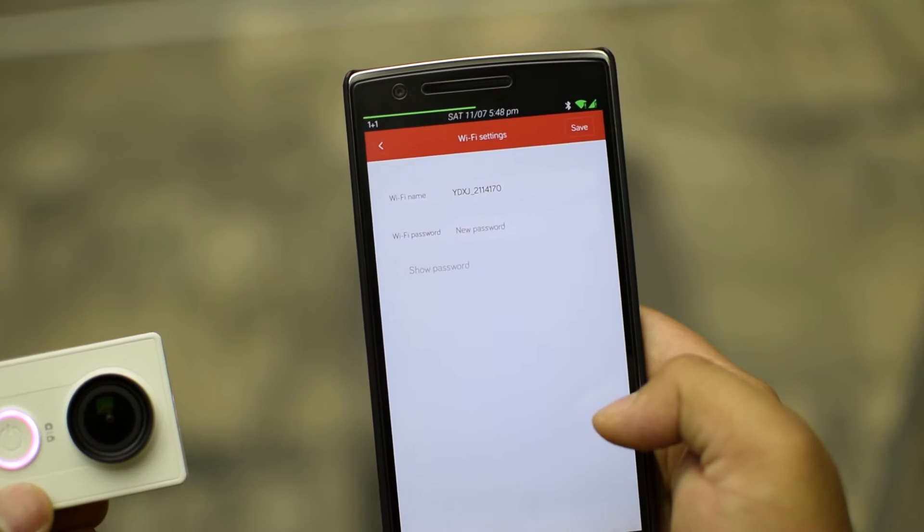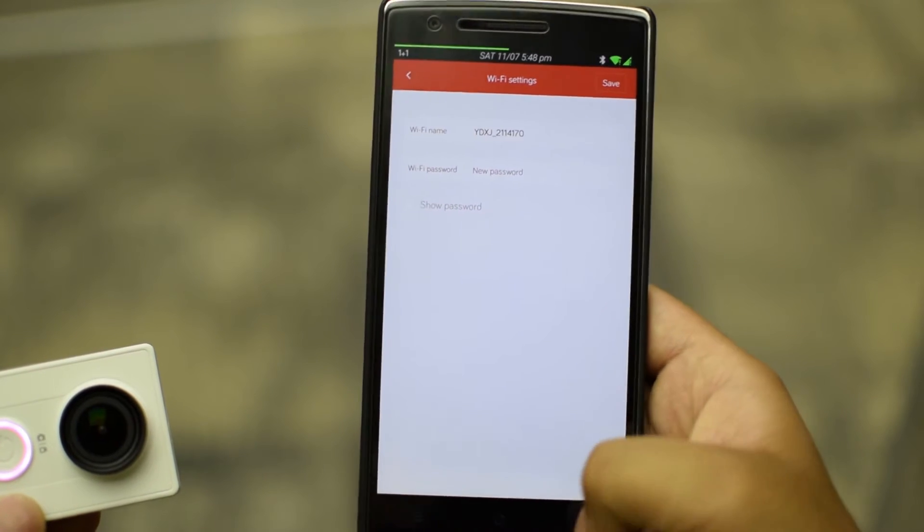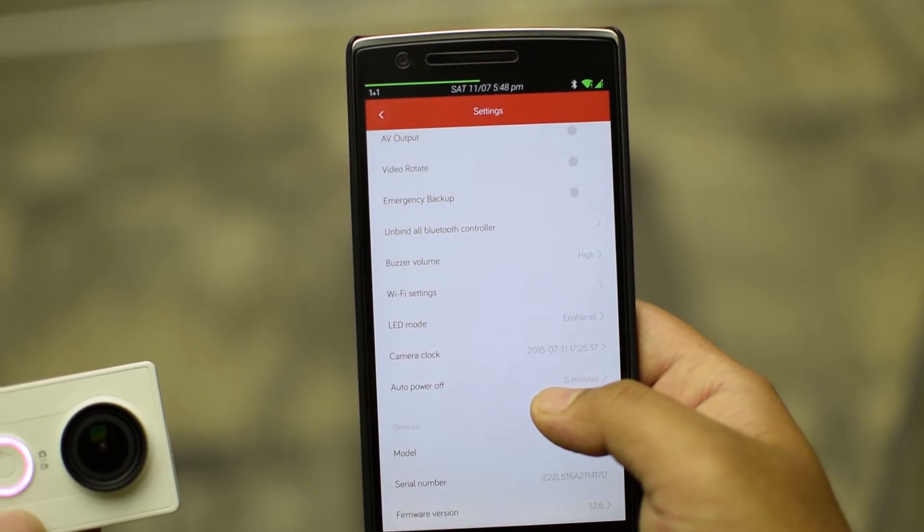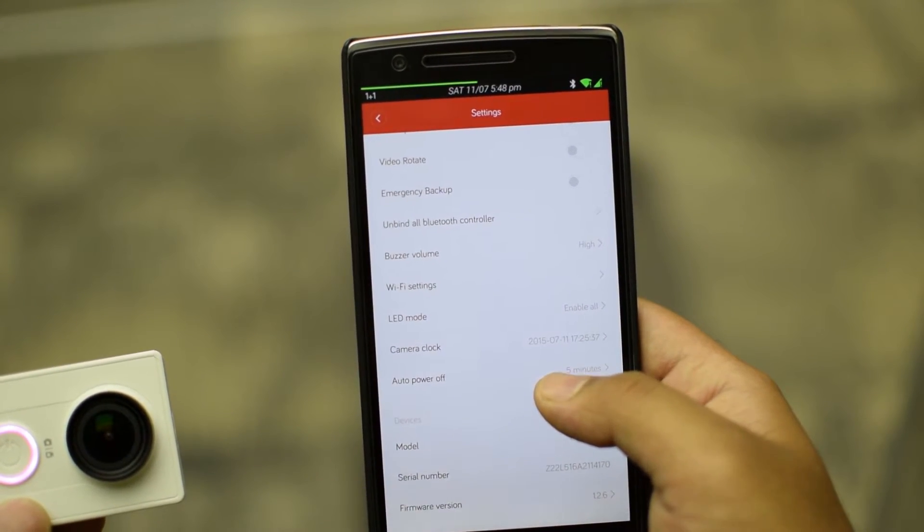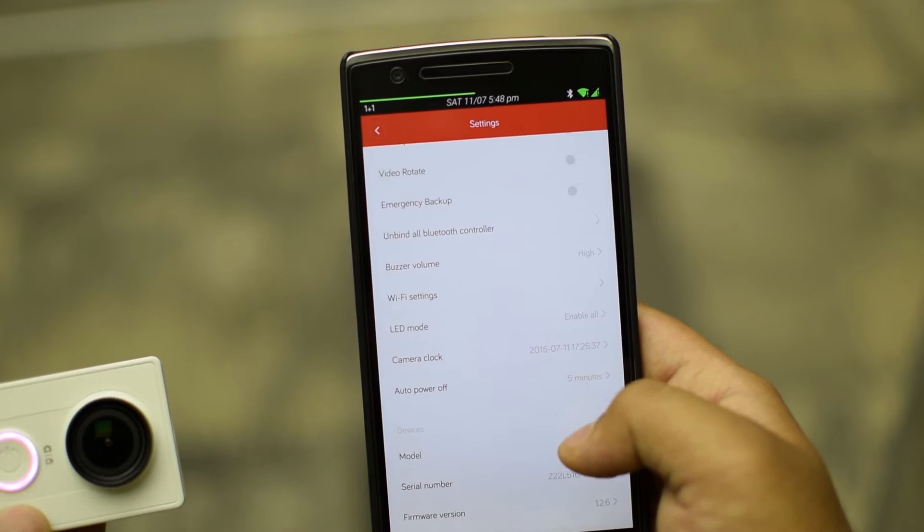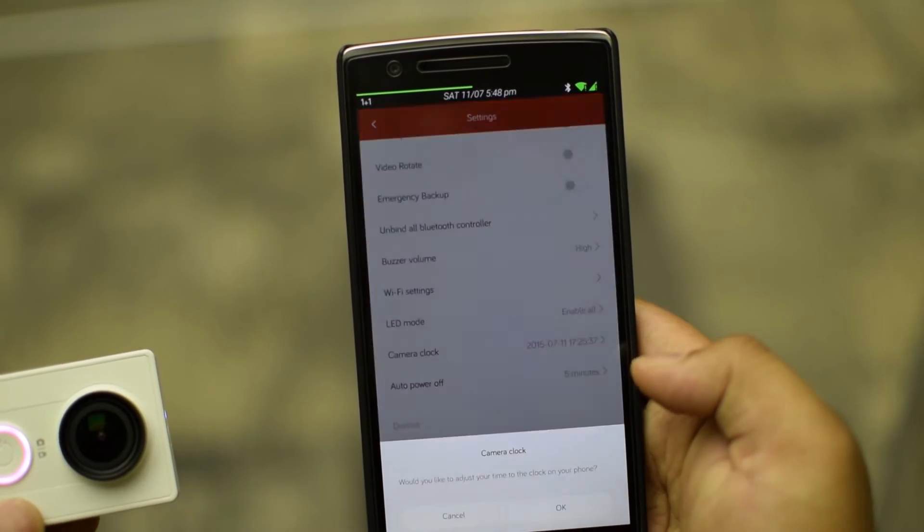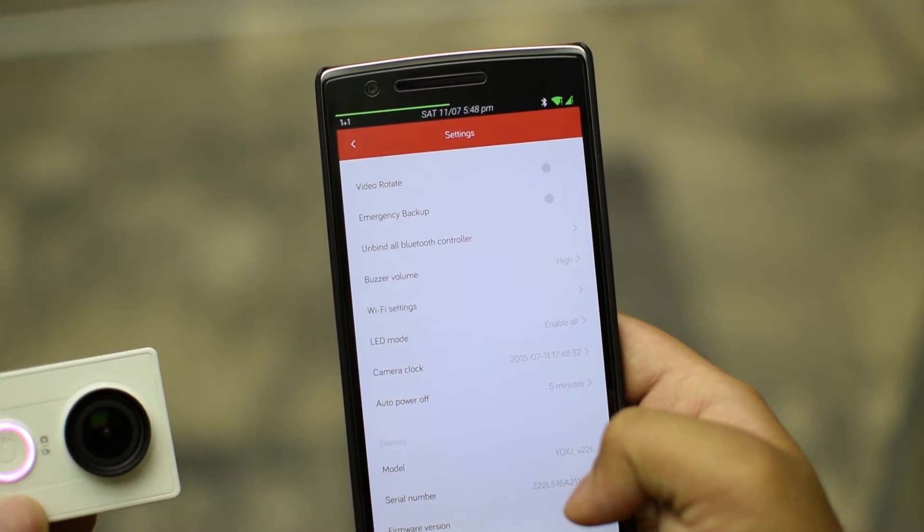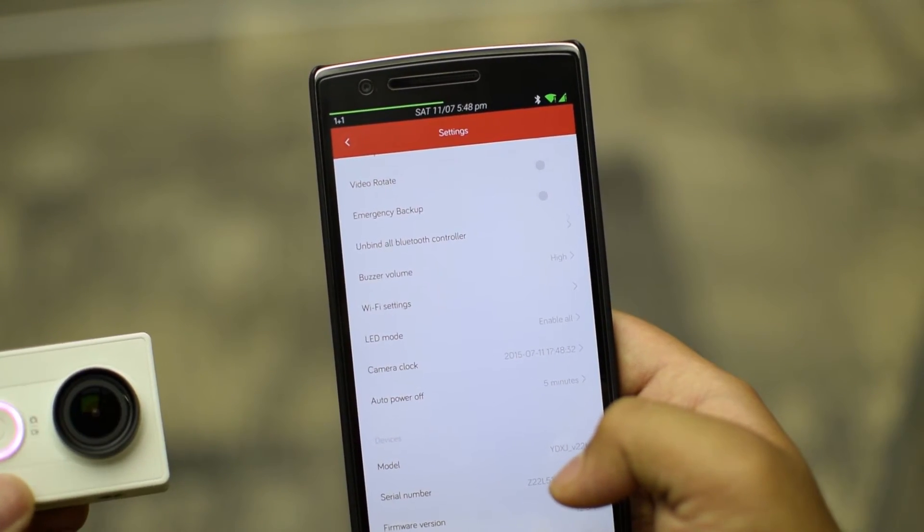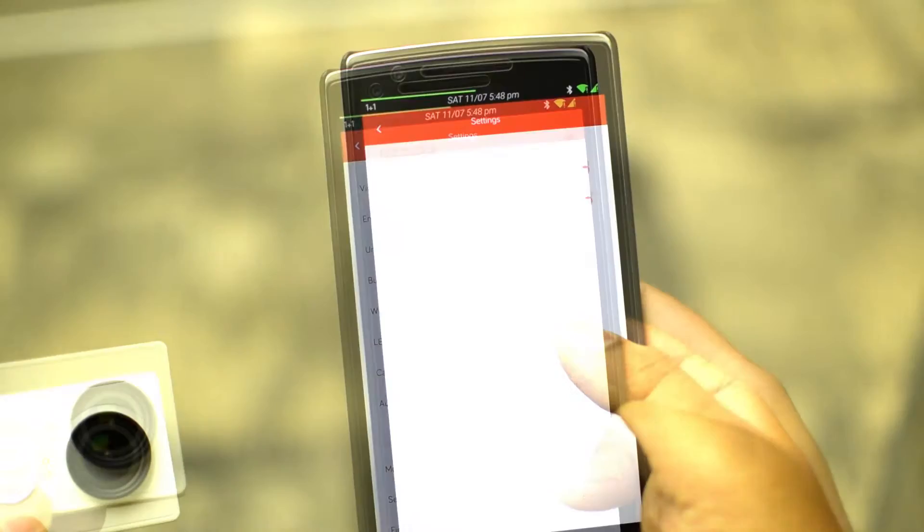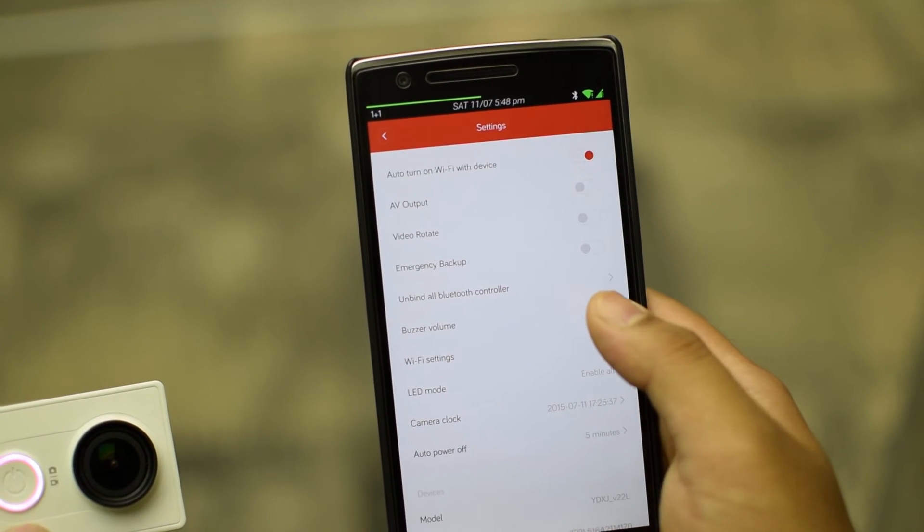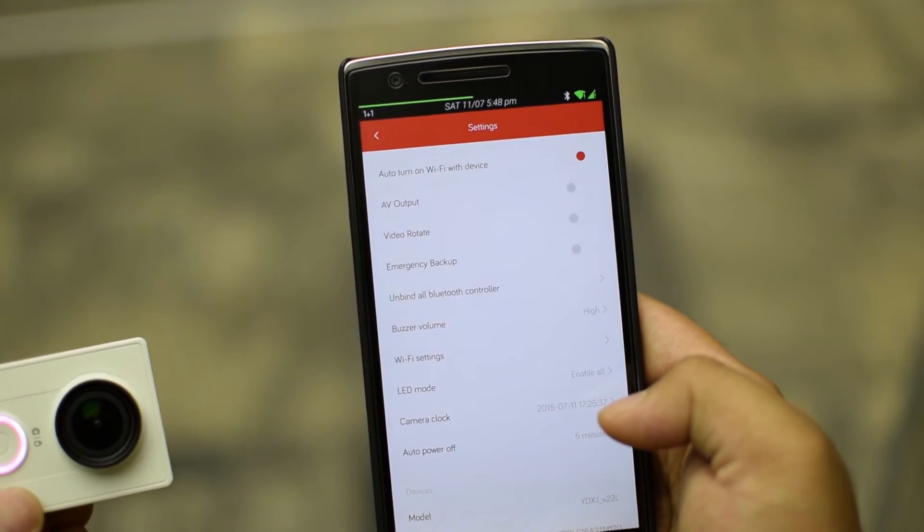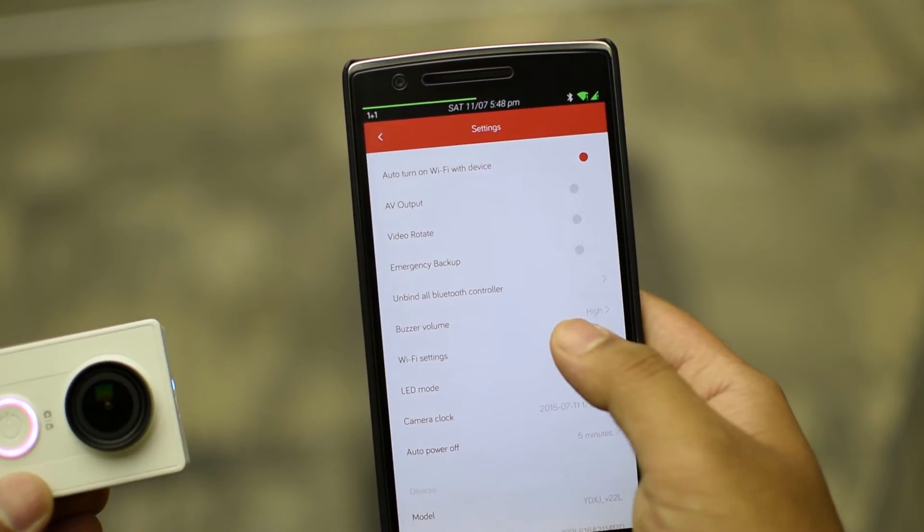Next is Wi-Fi settings where you can have a password. Next you have the LED mode. You can choose to enable all, disable all or only capture light on. Next you can sync the camera clock to the connected device clock.